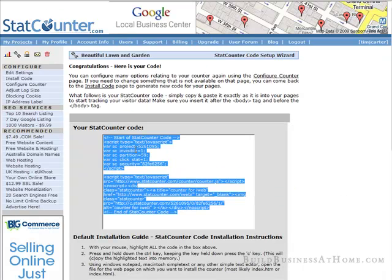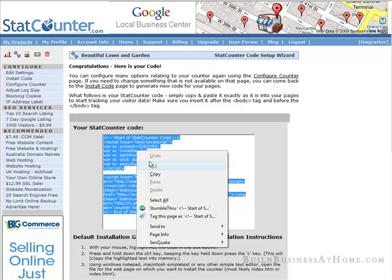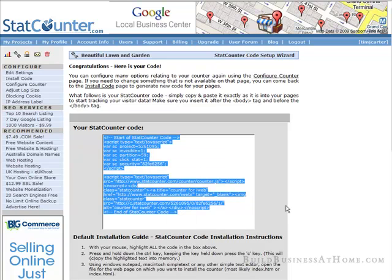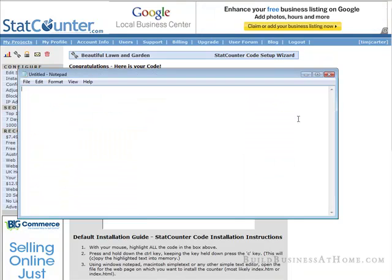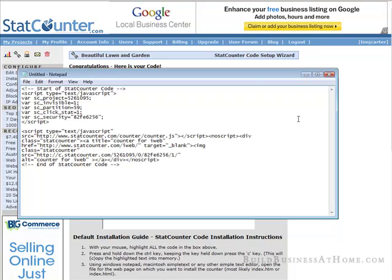Here's your code. Just click in there and copy this code. What you should do is open a notepad session and paste it in there so that you don't lose it. It's also been emailed to the email account used to set up your StatCounter code.